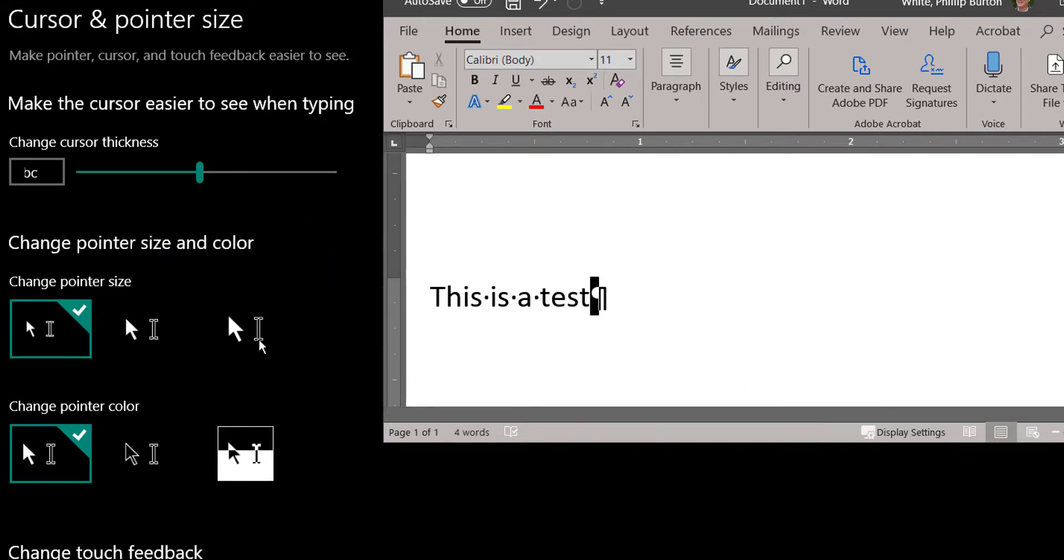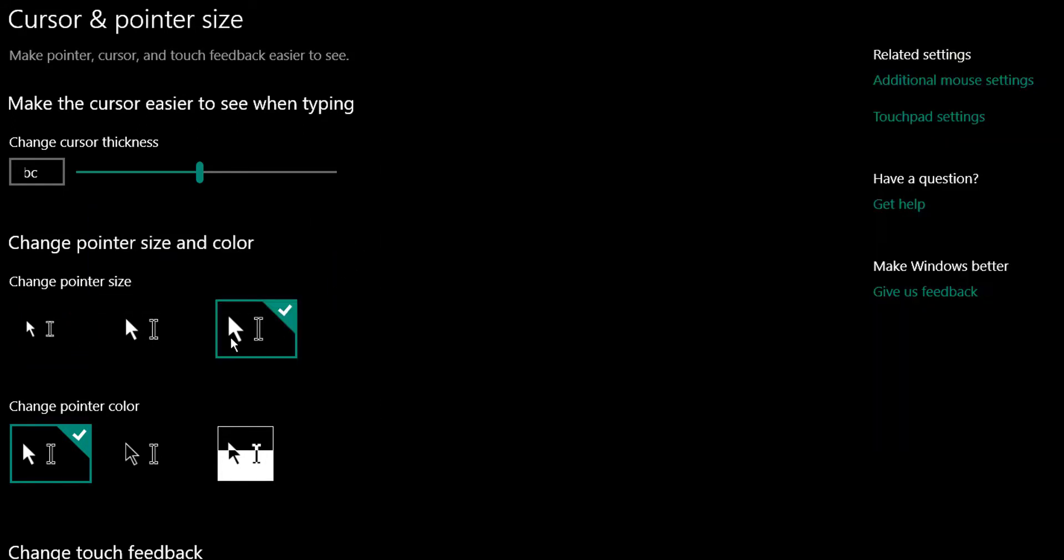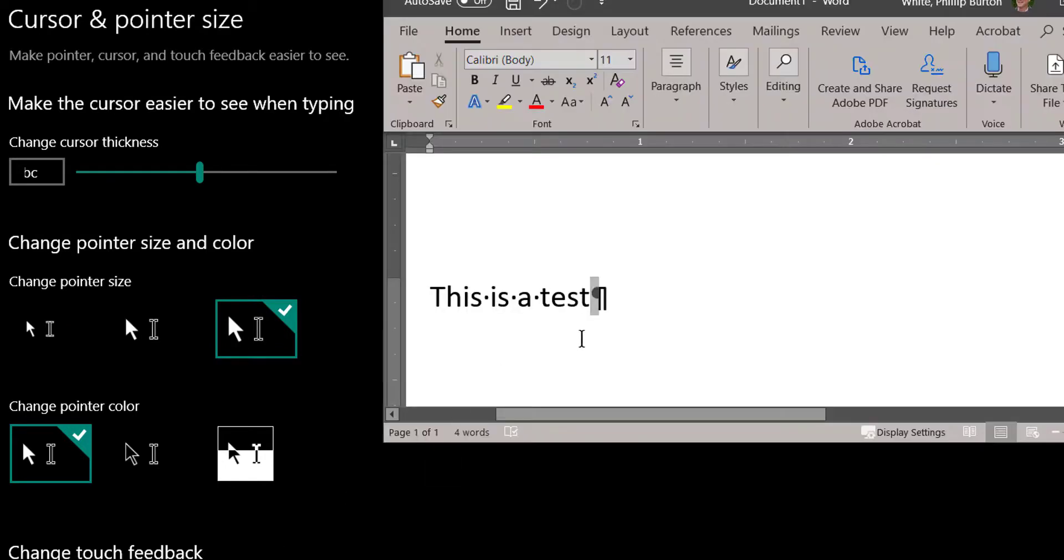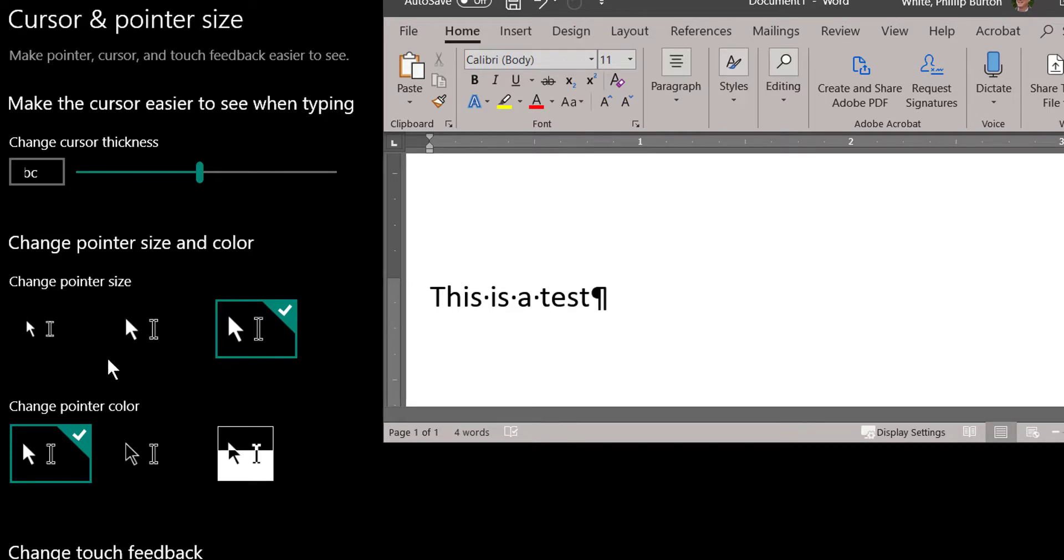So if I come over here and check this one, let's go back to Word. Now you see the I-bar is larger, and when I come over here the mouse is larger.